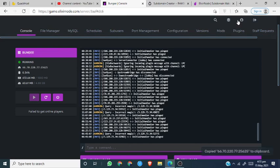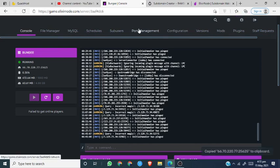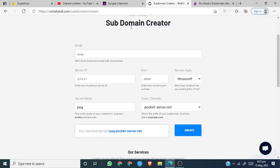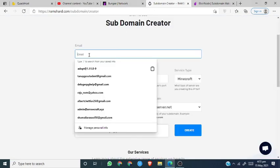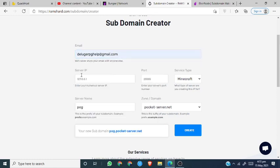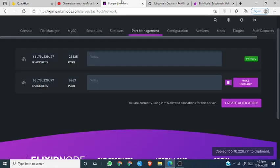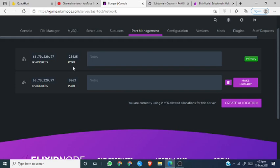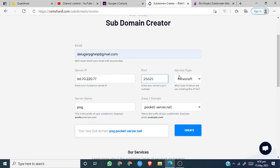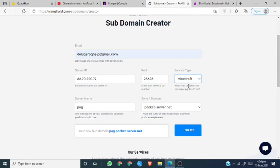So copy this. Actually first, just copy the IP from here. Copy the IP from there. You can just type in your email. I'm just going to put some random email. It doesn't really matter. Just put server IP and then port. So what's my port? This is my port. I just put it here. And make sure to choose Minecraft.